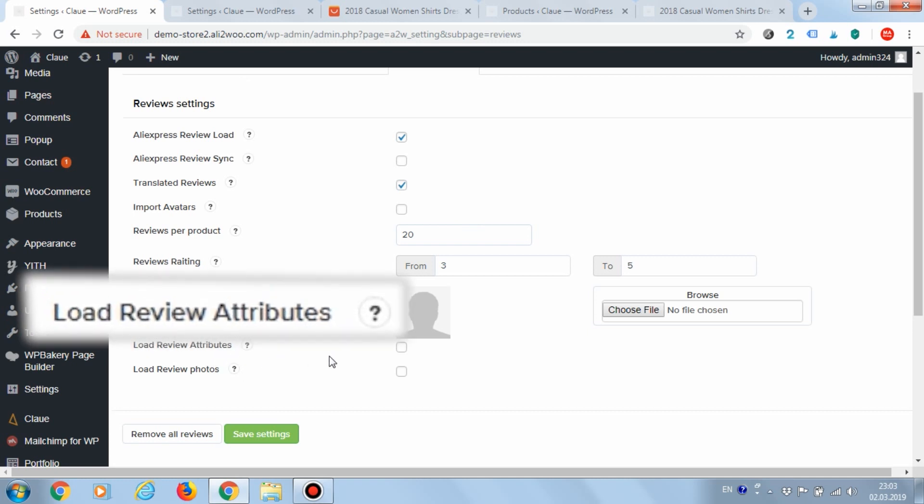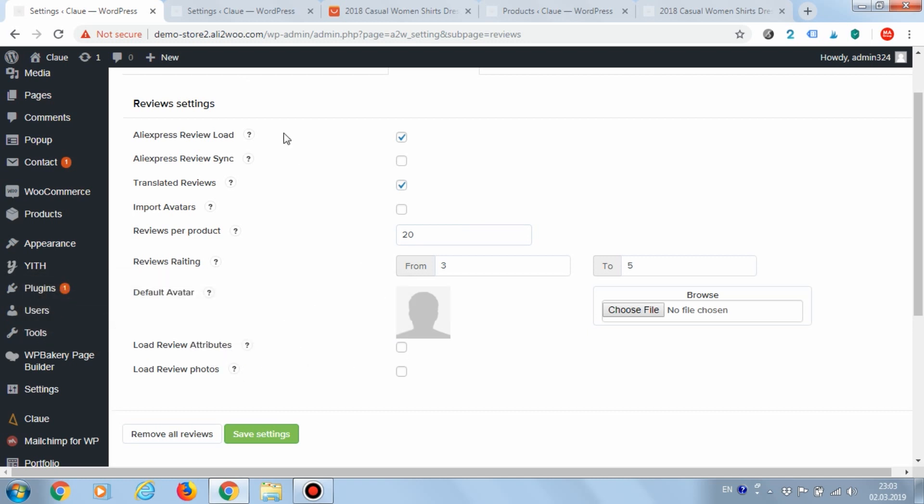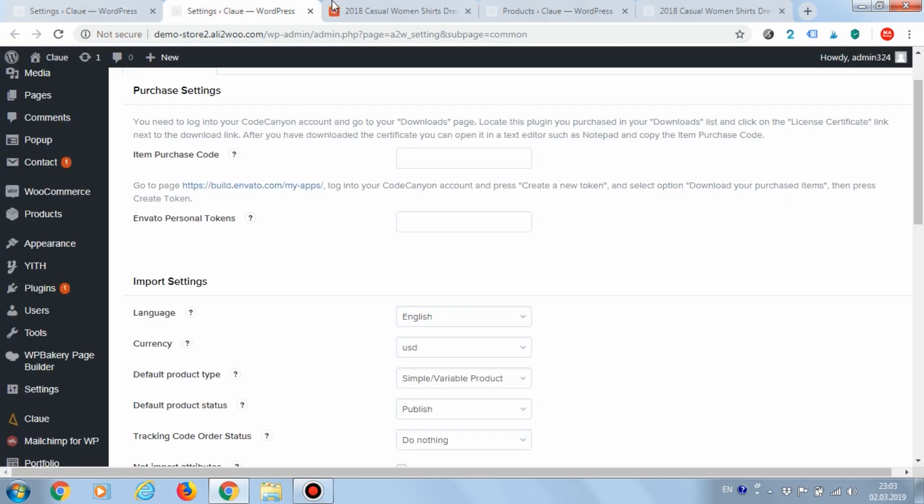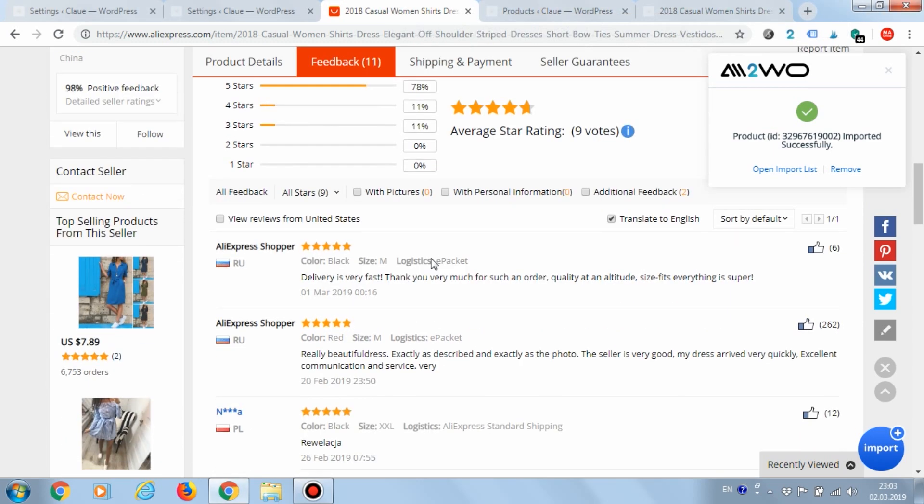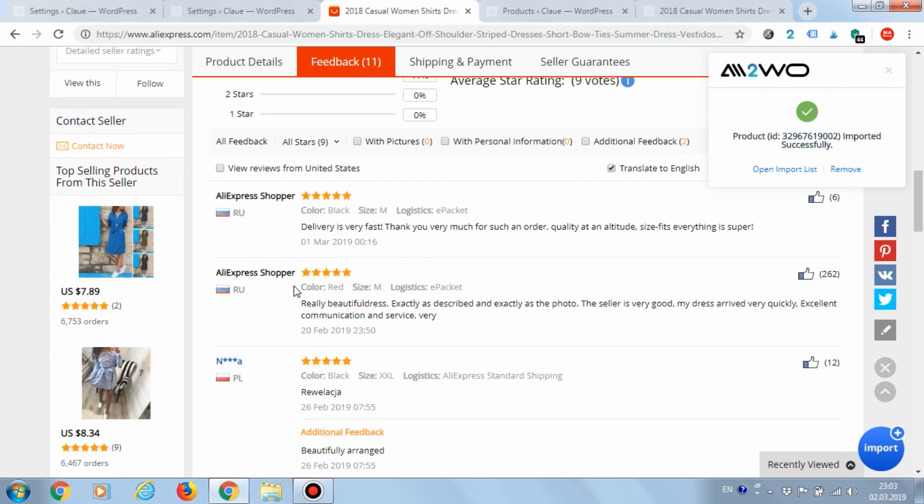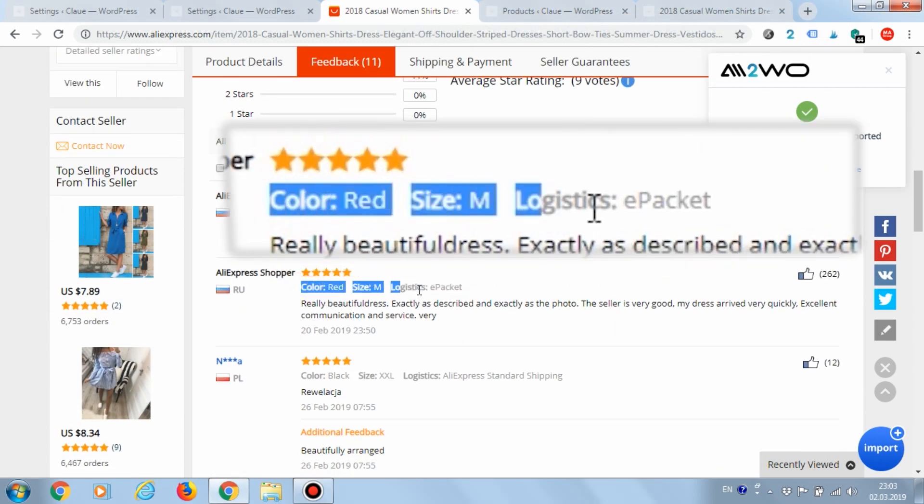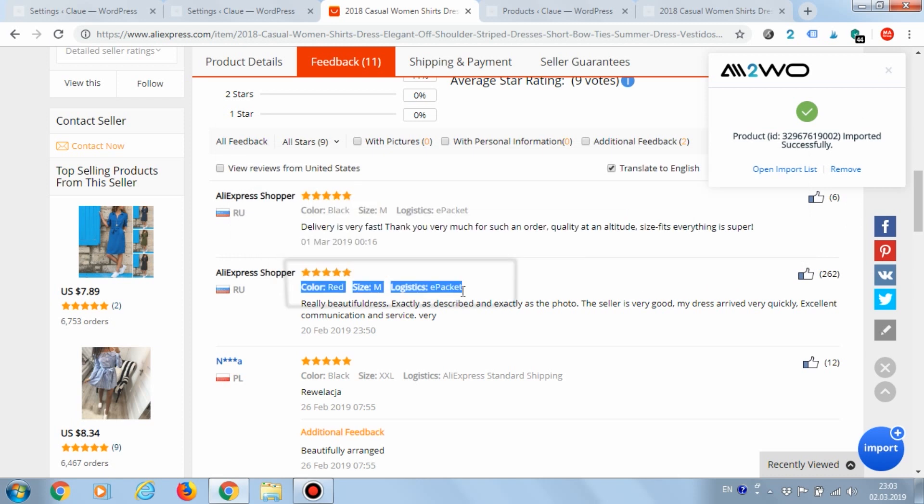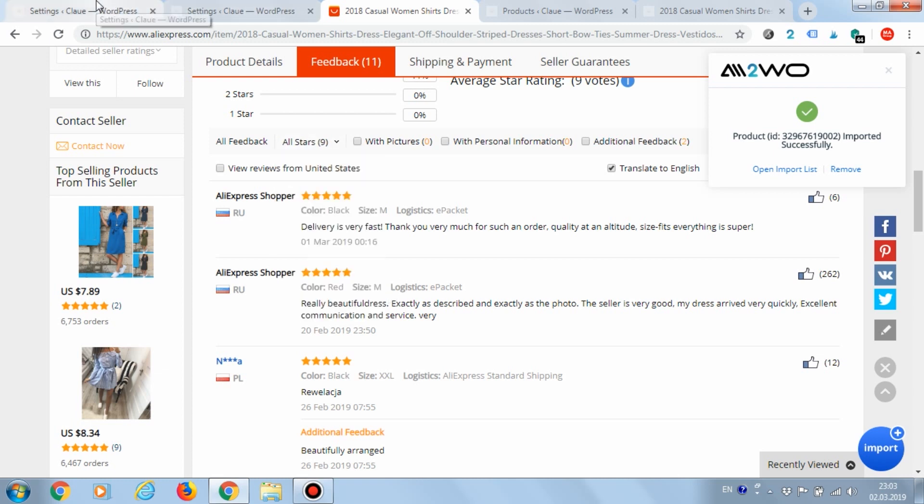Load review attributes is a parameter that allows loading review attributes. Let's see where they appear on the AliExpress website. You can see color, size, logistics. These are the attributes of the comment which specify which parameters of the order were used by the customer who left a comment. This makes the review more reliable.